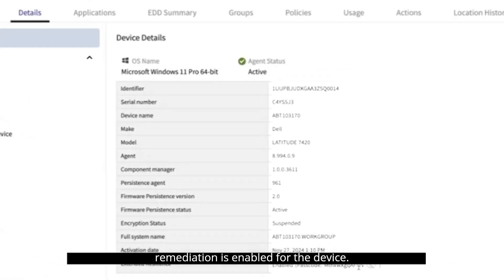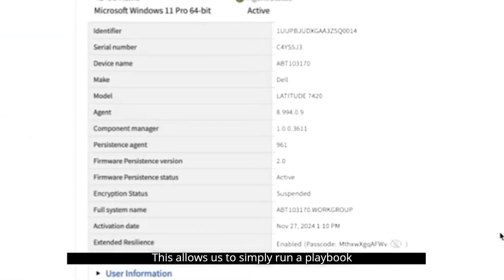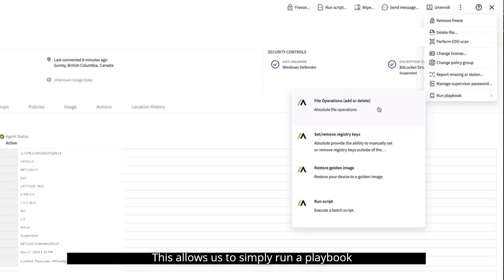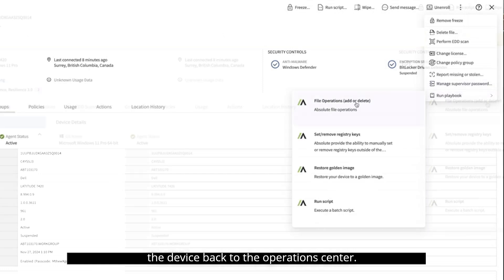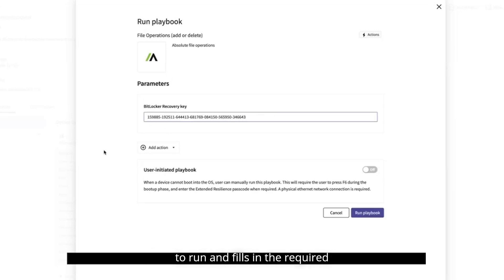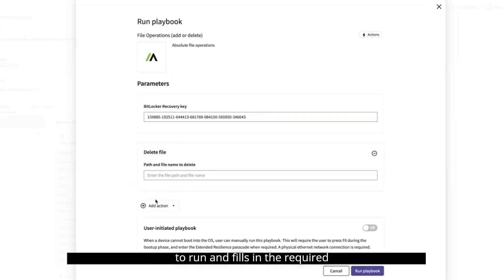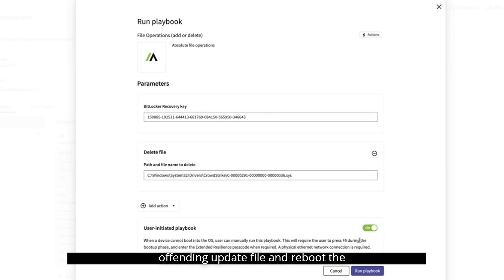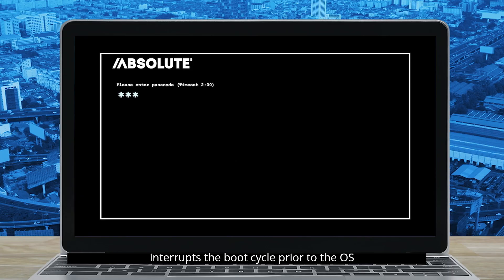Moving to the Secure Endpoint console where the device was previously enrolled, we can see that extended resilience below-the-OS remediation is enabled for the device. This allows us to simply run a playbook to fix the issue without having to ship the device back to the operations center. The administrator selects which playbook to run and fills in the required parameters.